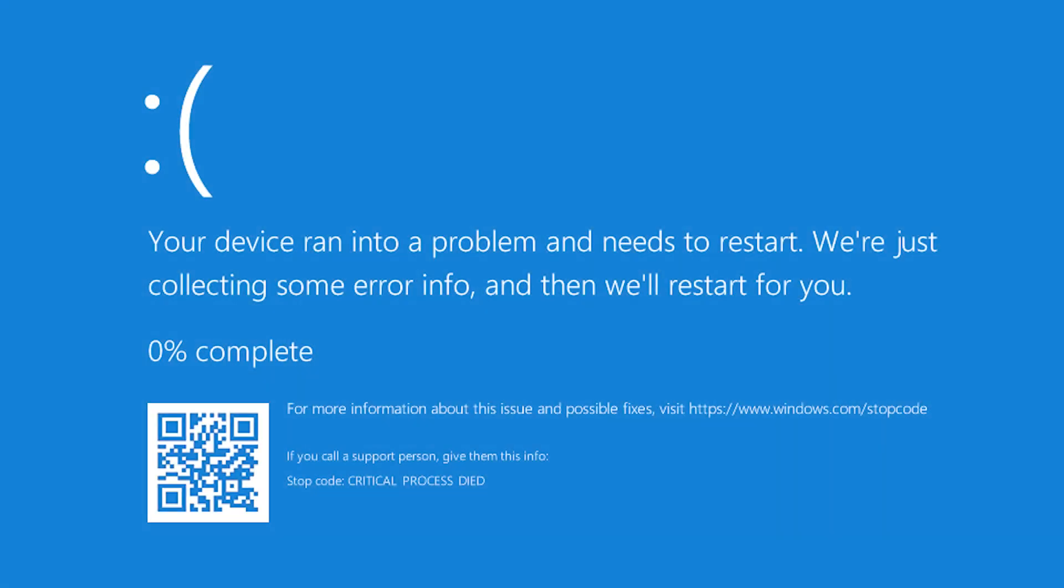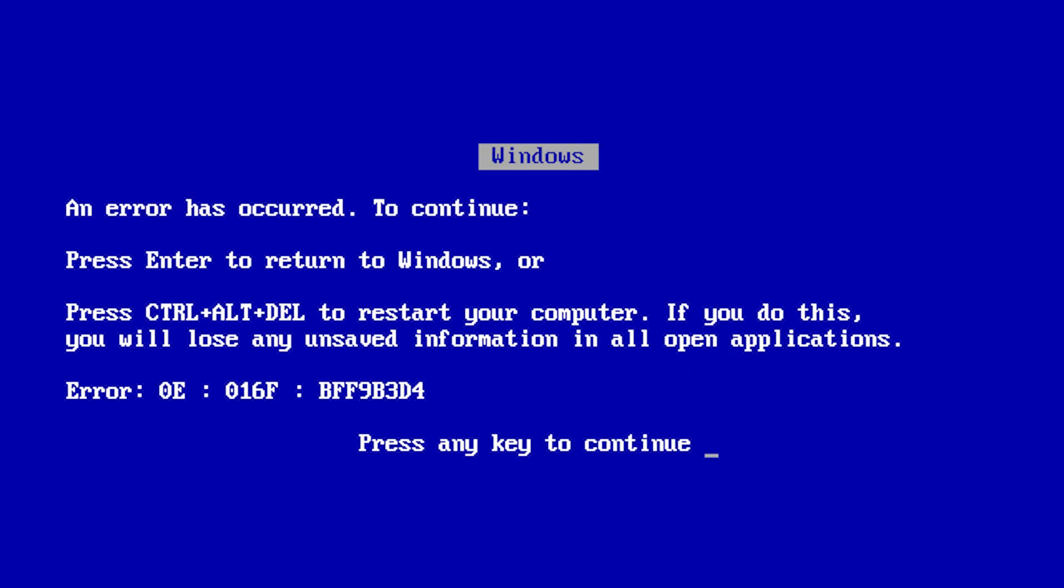A blue screen of death, or BSOD, is usually displayed in Windows after an important or unrecoverable error. It consists of a system message or error against a full screen, usually blue background.